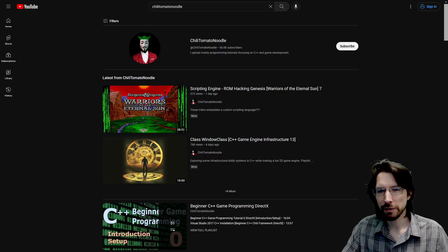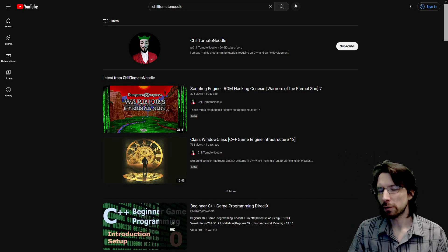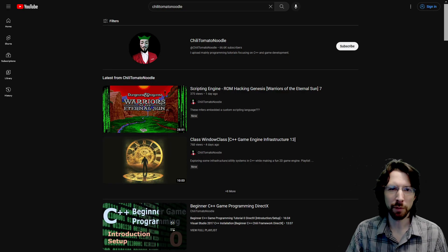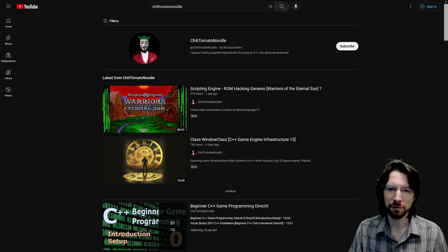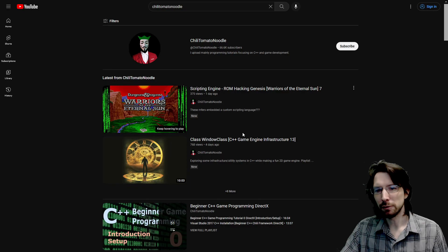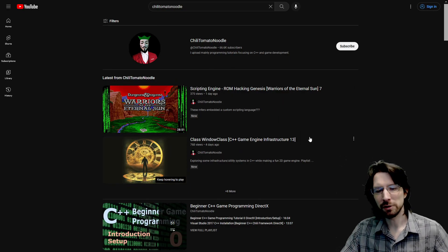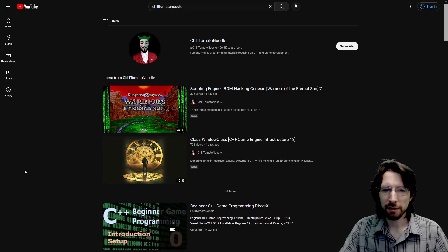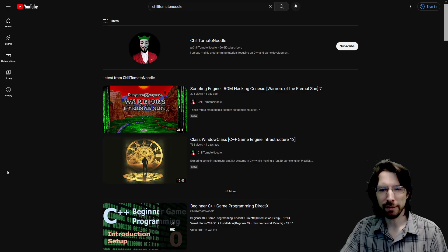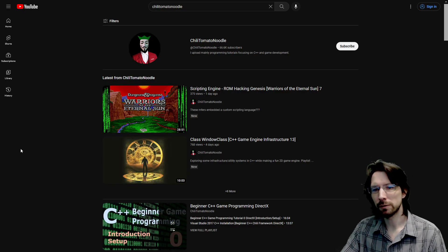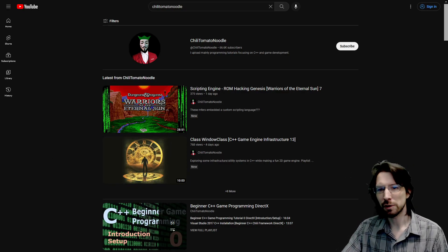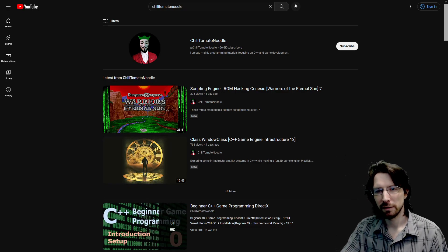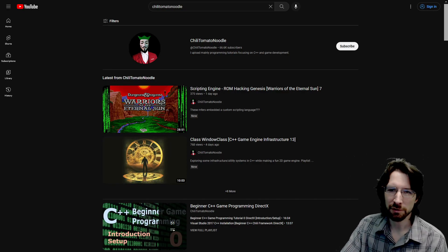Another channel I watch quite a bit is Chili Tomato Noodle. This channel is a bit more vulgar than all the others. Just a fair warning for some of you that might watch with kids around or something. This one's probably going to be more of one for headphones. A lot of game development, a lot of C++. And recently he's been getting into hacking ROMs or changing ROMs, which I thought was really interesting and really cool. And something I've always kind of wanted to do too. So it was really neat to see him start to dive into that. Definitely check him out. A lot of really good C++ stuff on Chili Tomato Noodle.